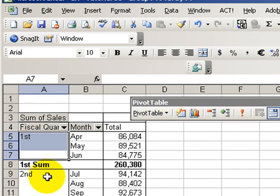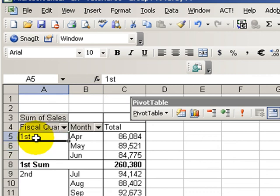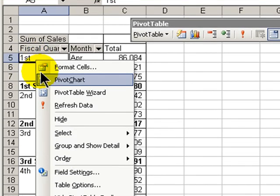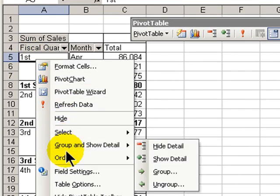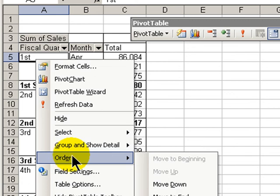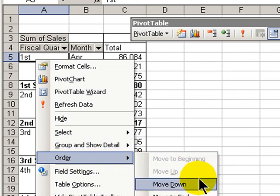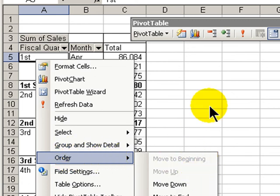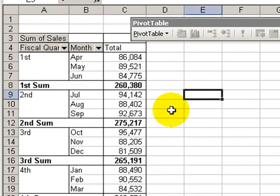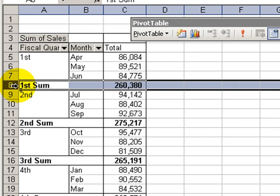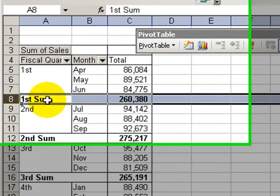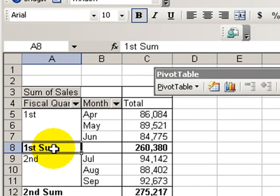So there you have it. It's very simple to rename our quarters, reorder them by changing the order, moving one to the front, moving it up or down. Also, we can highlight any one of our rows in the pivot table, change the format to make it bold so that it will stand out. And there you go.